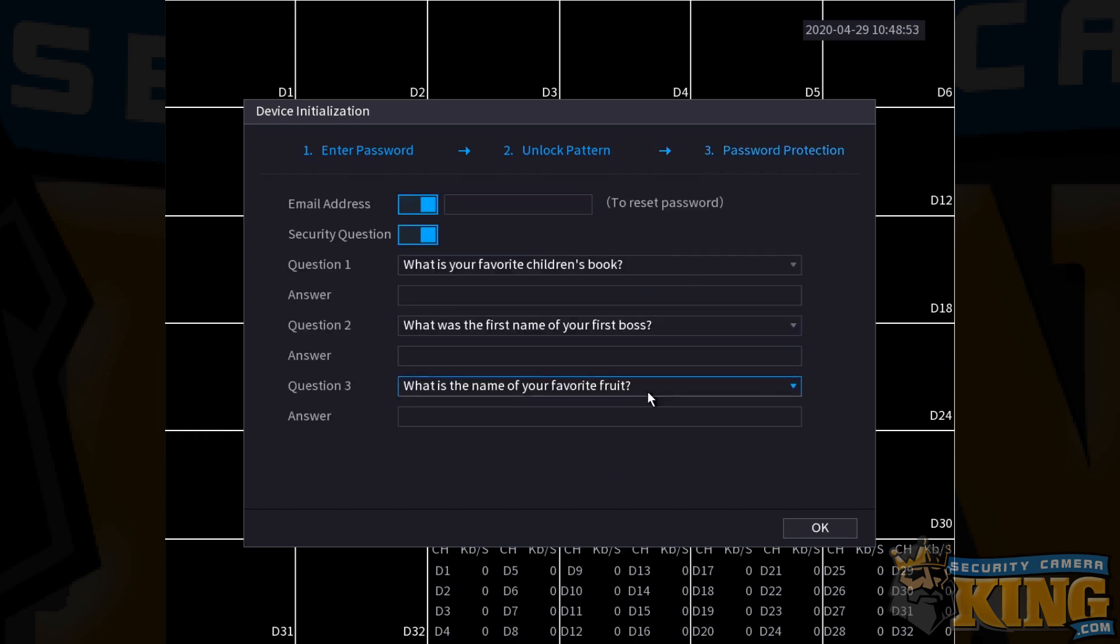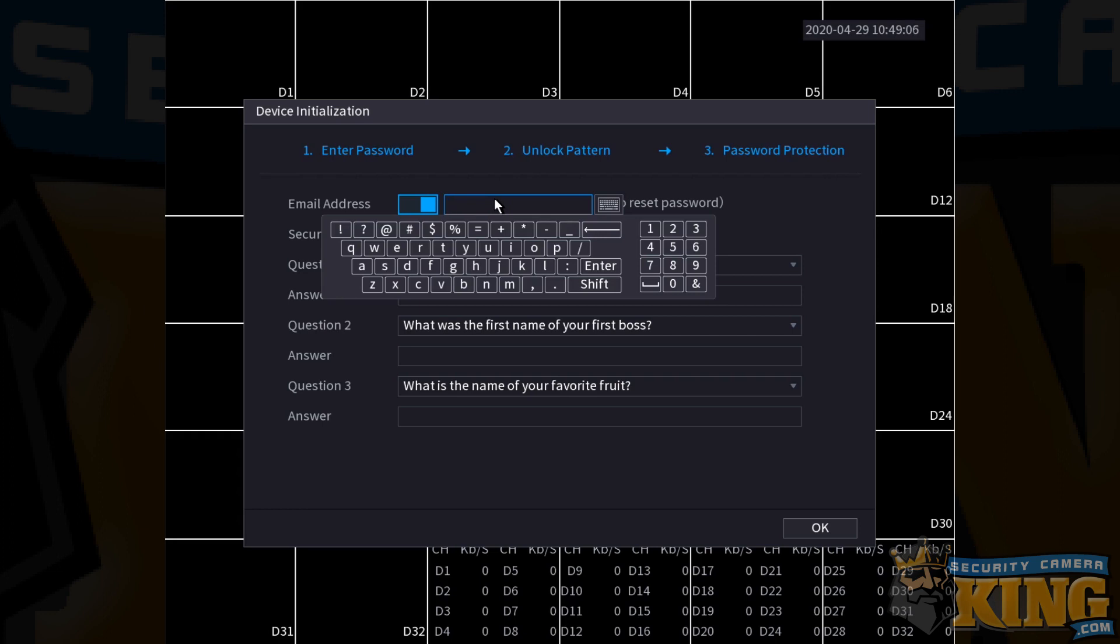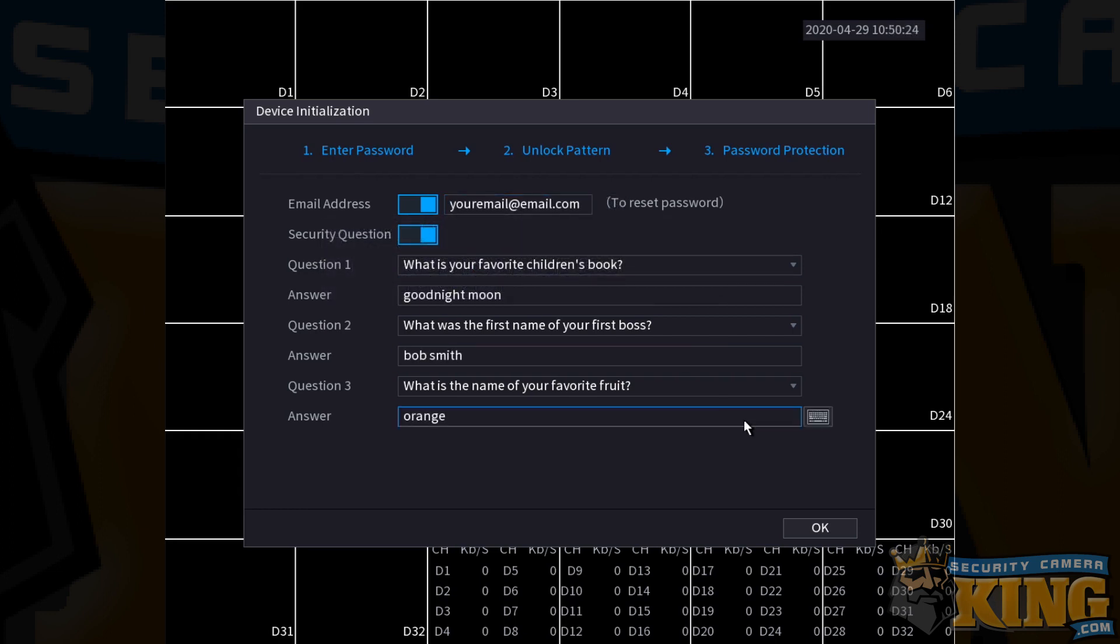From here, we're going to input our password recovery information. The first thing that you're going to see is a field for email address and security questions. You're going to want to make sure these sliders are enabled and you'll see that they're blue if they are enabled. Go ahead and input an email and fill out your security questions and answers. When you're done, click OK.